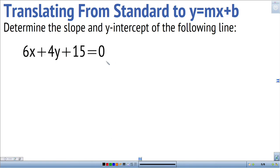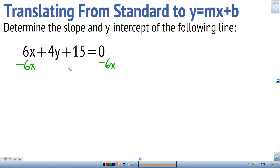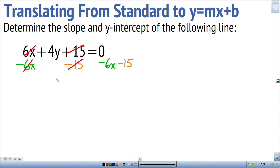Let's take a look at another example: 6x plus 4y plus 15 equals 0. We'll translate this to y equals mx plus b to easily identify the slope and y-intercept. Again, we isolate y by eliminating 6x — subtracting 6x from both sides — and eliminating plus 15 by subtracting 15 from both sides. This leaves 4y equals negative 6x minus 15.